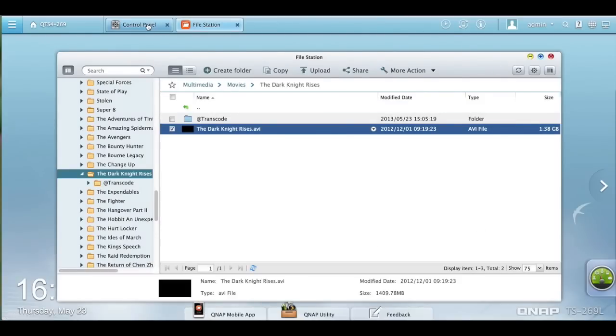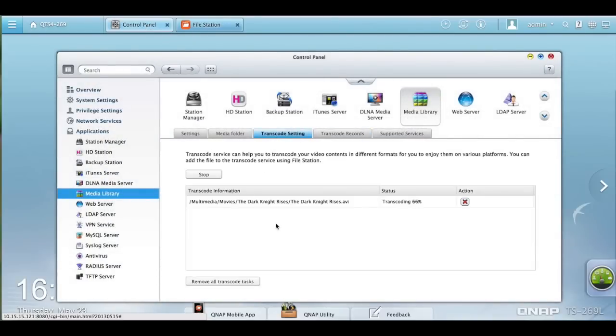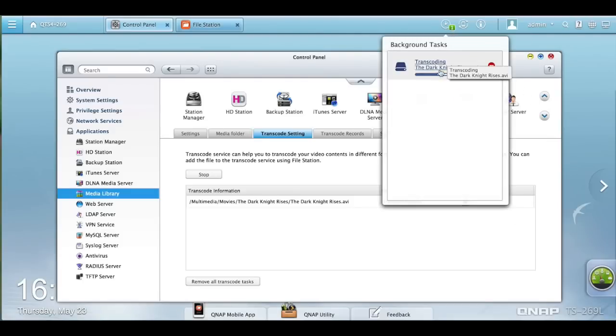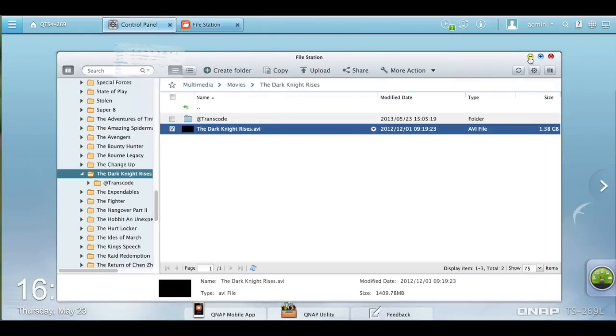Let's go back to our control panel and you'll see right here it has started the progress. When you click on the running background task, it will show you the progress of it.